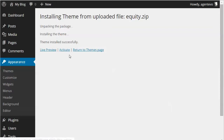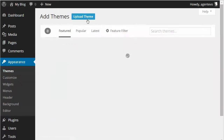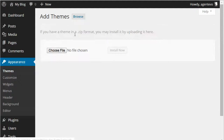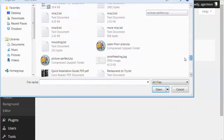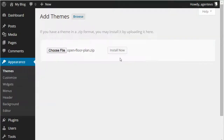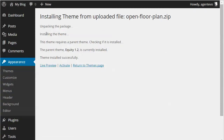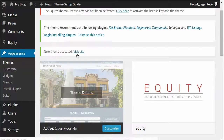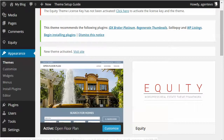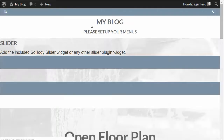Click Install Now. Now that's installed, there's no need to activate it — it just needs to be installed. So we're going to go back and repeat the process for the child theme. Go to Appearance, Themes, Add New, Upload Theme, Choose File, and now we're going to look for that OpenFloorPlan zip file. Click Install Now and we're going to go ahead and activate that theme. You can see the little preview here. Let's go back to the front of our site and refresh — we've now installed OpenFloorPlan.